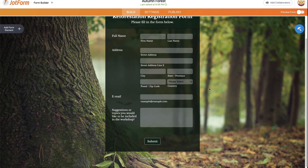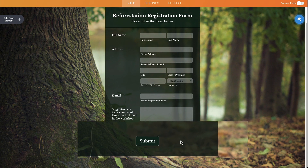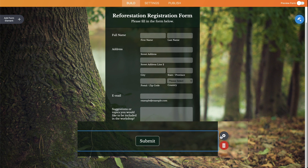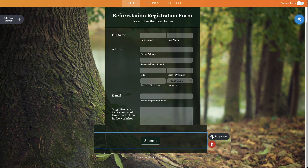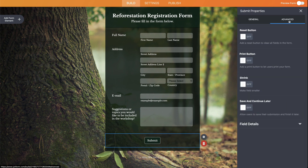Let's scroll down and go to the submit button element and click on it. Go to properties, then go to advance, and enable the print button.